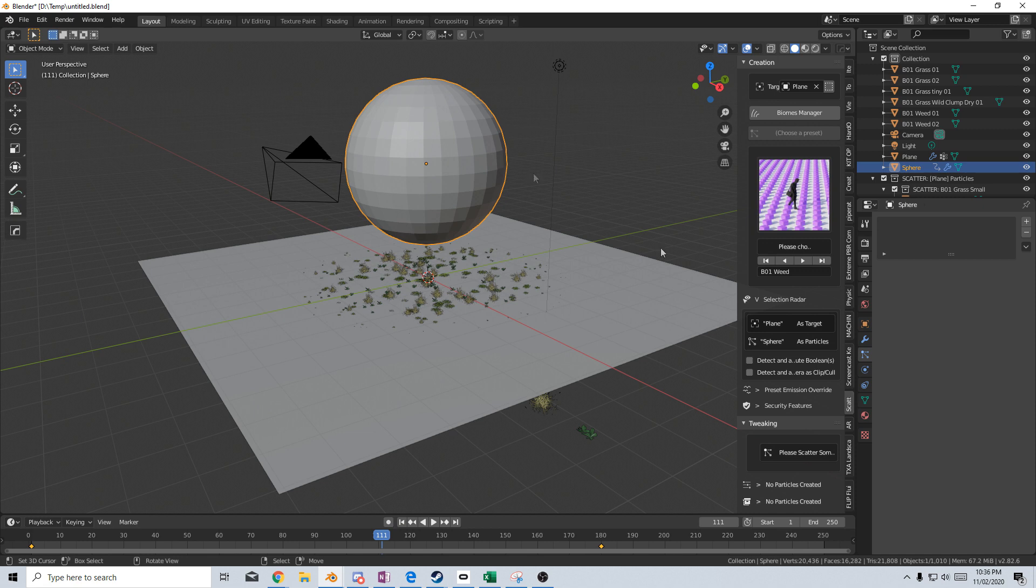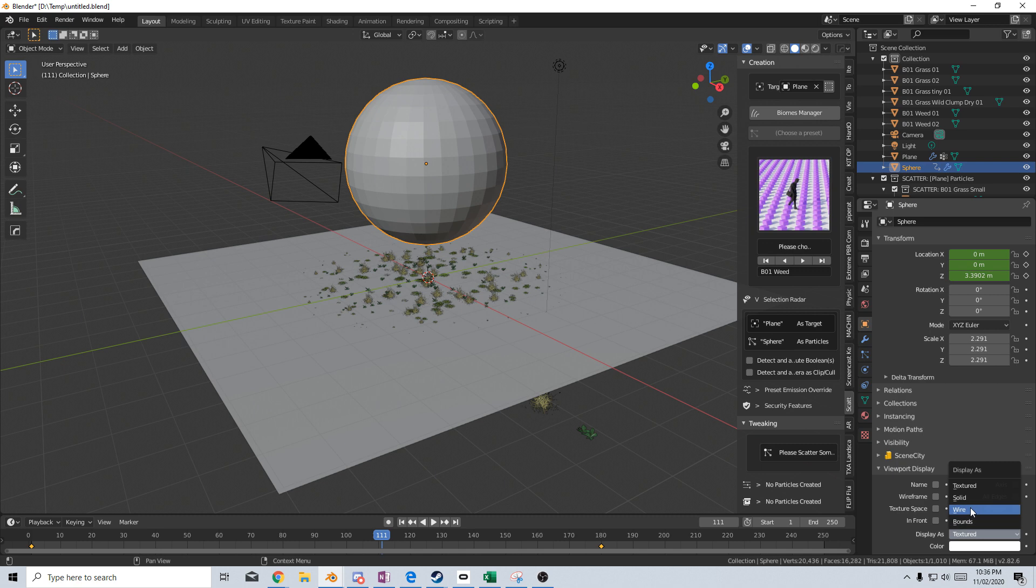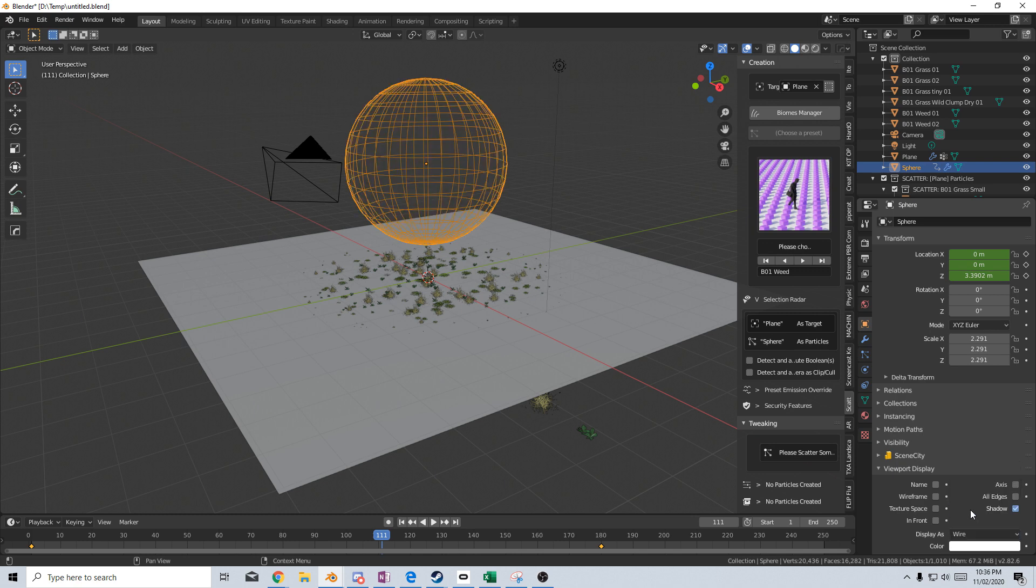Obviously, this sphere is in the way, which is slightly annoying, so let's come over into the object. Viewport display. We'll change this from texture down to wired, and visibility. We don't want it to show in our renders.